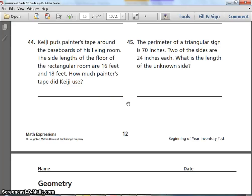Number 44. KJ puts painter's tape around the baseboards of his living room. A baseboard is the strip of wood or plastic at the very bottom of the walls where they meet the floor — like the gray strip in our classroom. The side lengths of the rectangular room are 16 feet and 18 feet. How much painter's tape did KJ use?